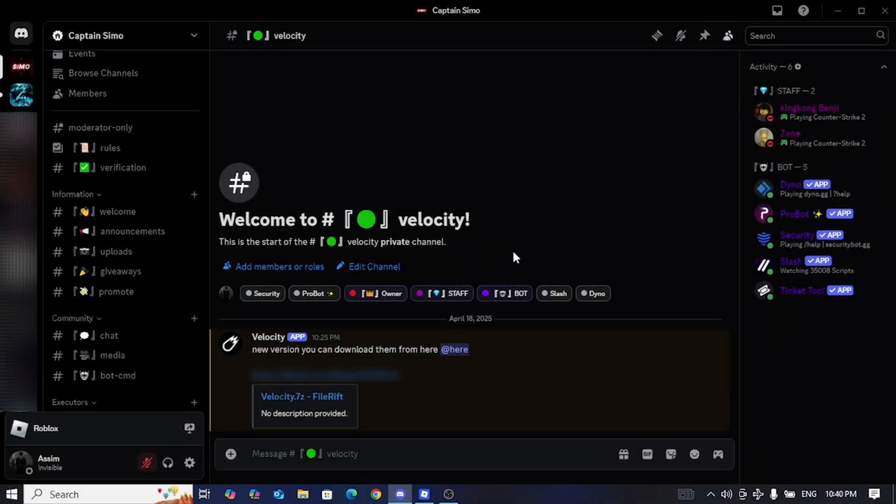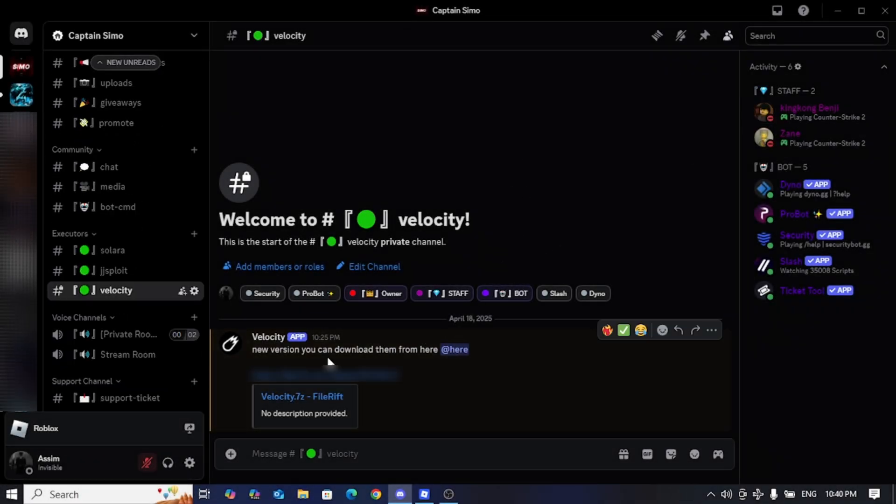Hello my friends. Today I brought you the best and most powerful executor in Roblox, and I will leave you the group link